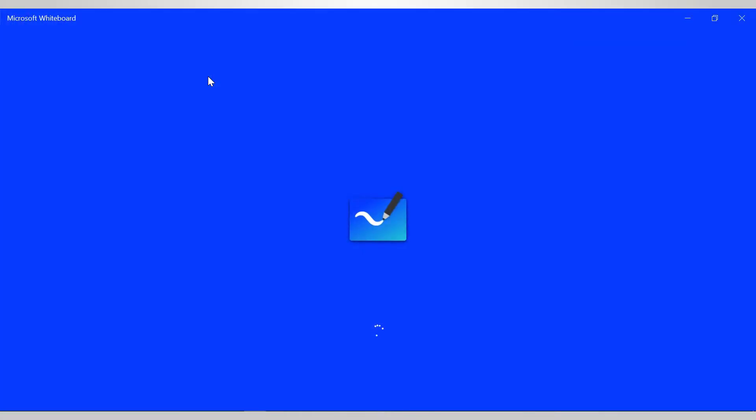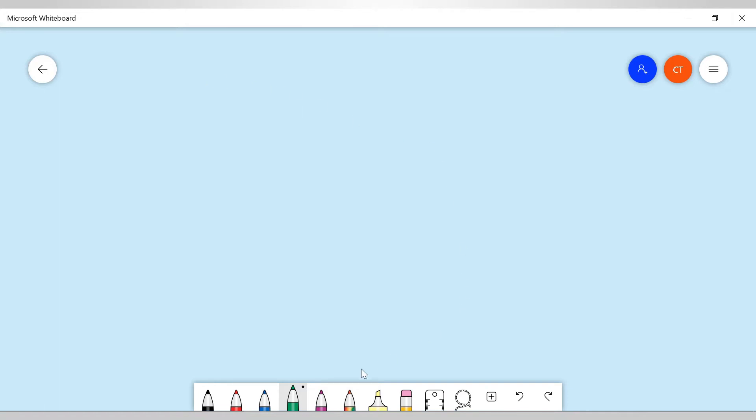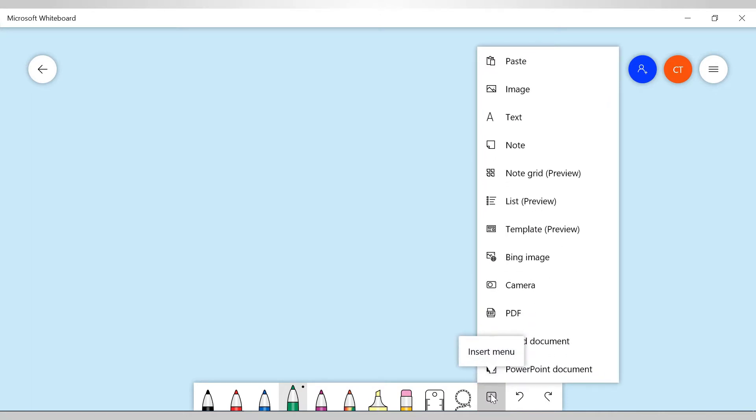Once I launch the whiteboard, it's going to be just like any other whiteboard. I won't be going over any lessons about the whiteboard in particular, but what I'd like to show you is if you come down to the toolbar at the bottom, you're going to see where this plus symbol is. It says insert menu, click on that.